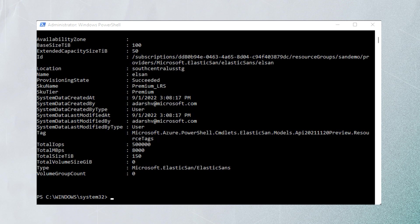And here you have it. It's successfully provisioned, and the base size is 100 and the extended capacity size is 50. Now we're going to provision the volume groups.